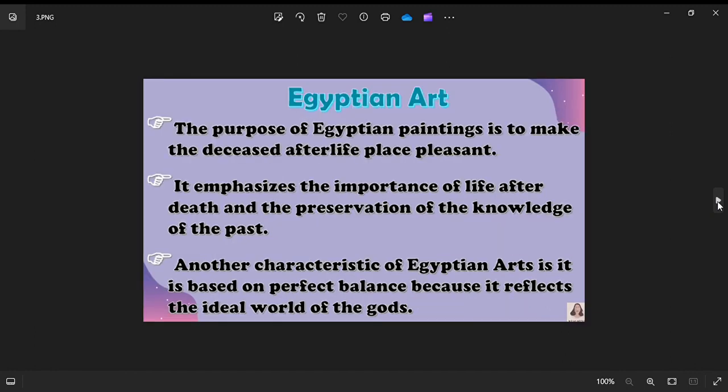Moving on to Egyptian art. The purpose of Egyptian paintings is to make the deceased's afterlife pleasant. With this in mind, the themes include the journey to the underworld, introducing the deceased to the gods of the underworld by protective figures, and emphasizing the importance of life after death, preservation of knowledge of the past. Most paintings were highly stylized.